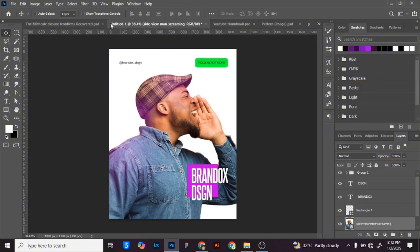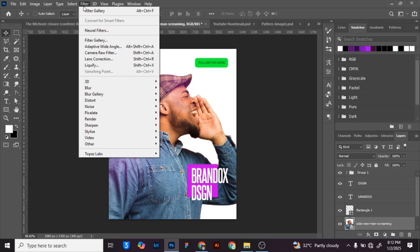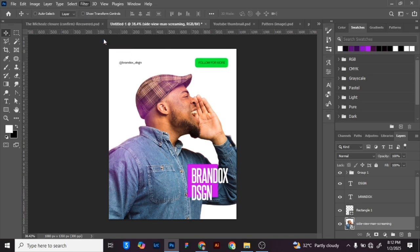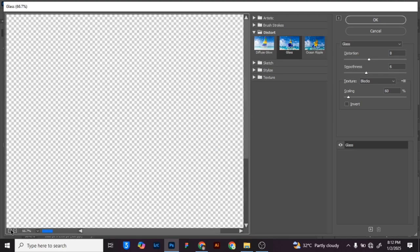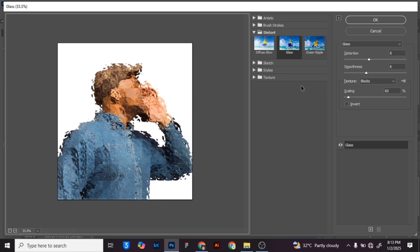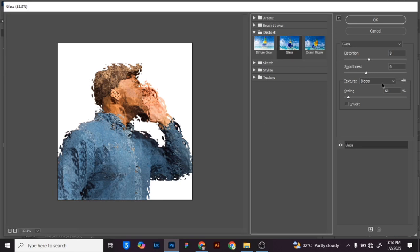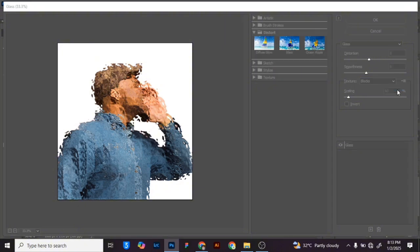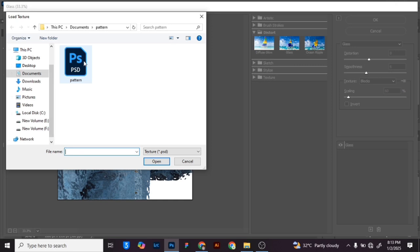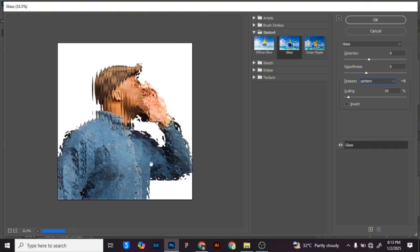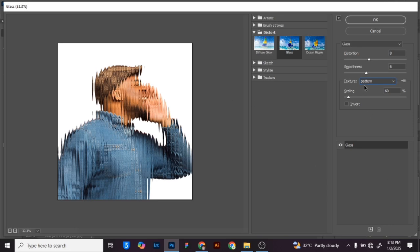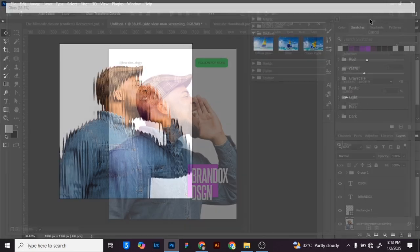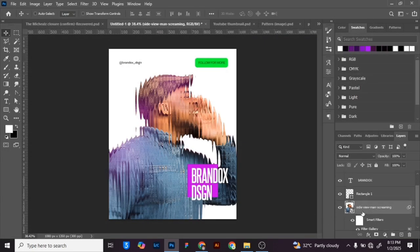Now go back to your original design. Click on Filter, then Filter Gallery, and zoom out using the small icon at the bottom. Click on Distort, then Glass. Click the small icon that shows 'Load Pattern' — your pattern will open automatically. Click on the pattern and click Open. Now it's loaded. Follow my ratios: 8, 6, and 60 at the bottom — or feel free to play around with them. You've already gotten the effect.